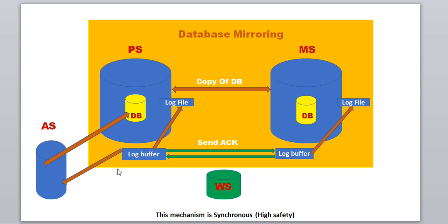In an asynchronous setup, the log buffers are least bothered about the ACK signal. That's the reason we call asynchronous 'highest performance,' not high safety. Synchronous is called high safety and asynchronous is highest performance. According to your use case you can set up database mirroring accordingly. In asynchronous there is also a chance of data loss because we are not waiting for the ACK signal before processing further requests.